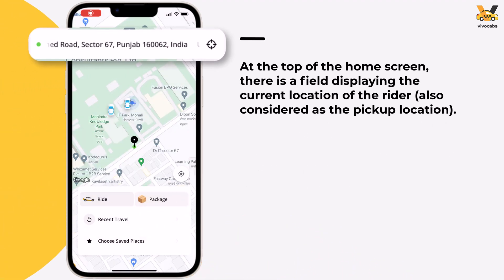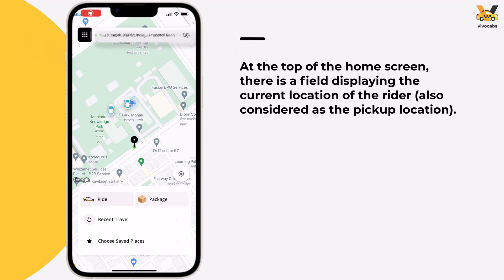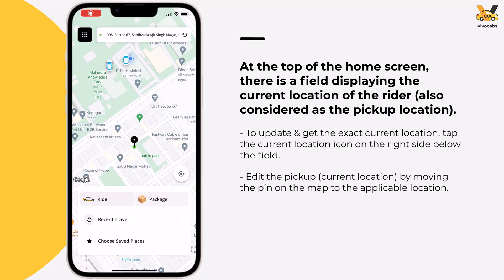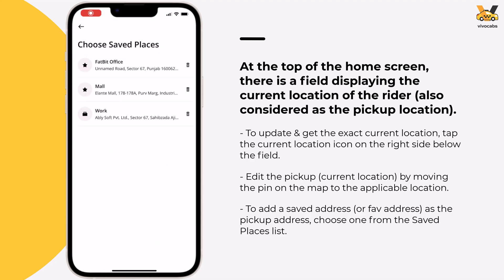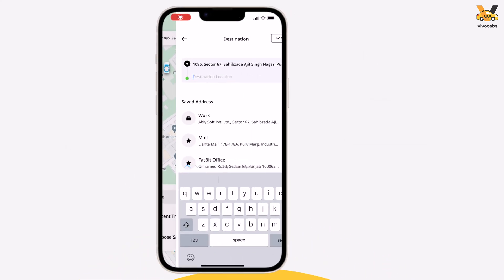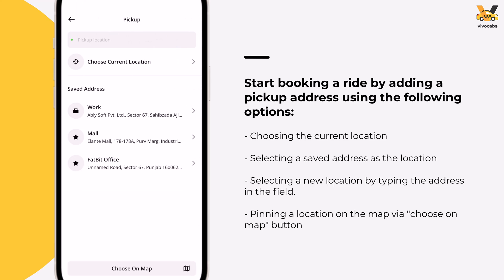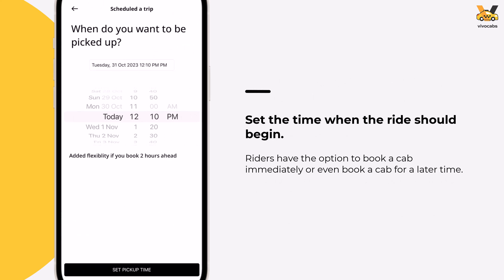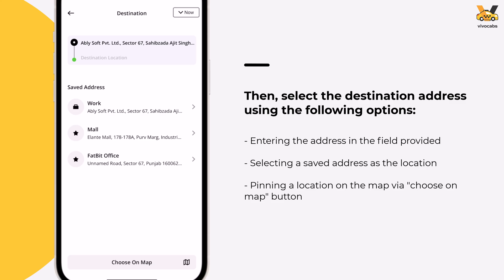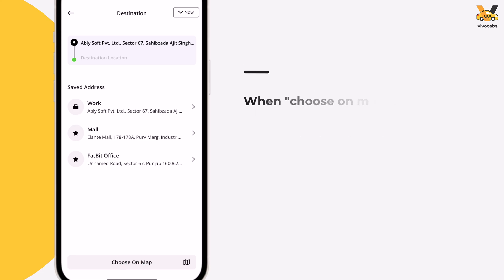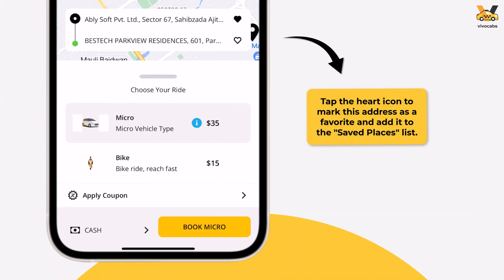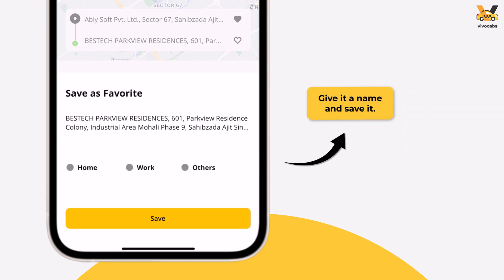Back on the home screen, the top field displays the rider's current location, also considered the pickup location. Tap the icon to update and get the exact current location, or move the pin to set another pickup location. To add a saved address as the destination, go to Choose Saved Places and select the address. To book a ride without these options, tap Ride or the current location field. Update the pickup address by tapping the field and choosing from the available options, then set the time for when the cab ride is needed. Select the destination address by entering it, choosing from the saved address list, or selecting a location on the map by moving the pin to confirm. Riders can also save addresses to their saved places list by tapping the heart icon, giving it a name, and saving it.